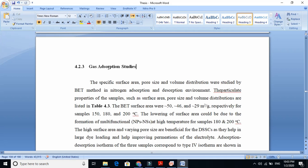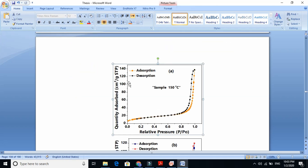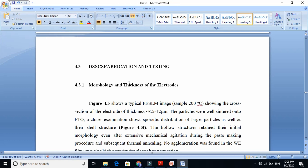This is the gas absorption study of the materials. We want to know whether the material has high surface area, what is the pore size, and what is the volume distribution. After studying that our material is tin oxide using XRD, and studying the surface morphology, we also study the gas absorption properties.